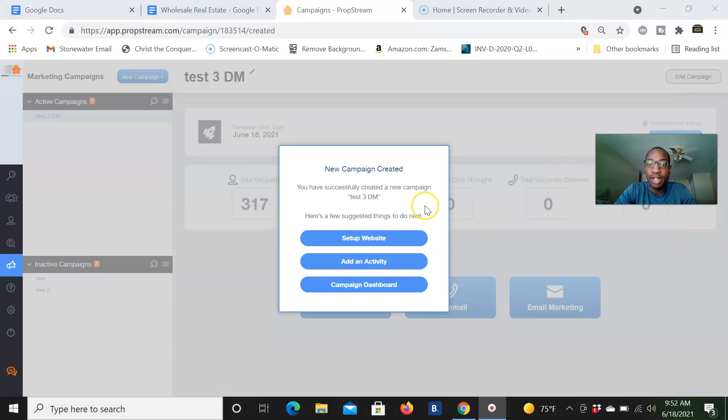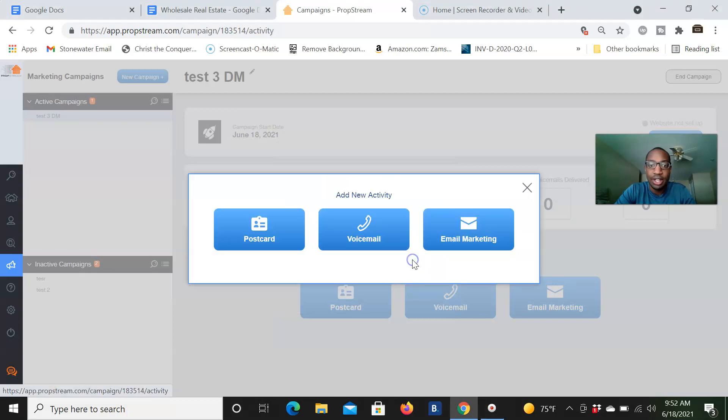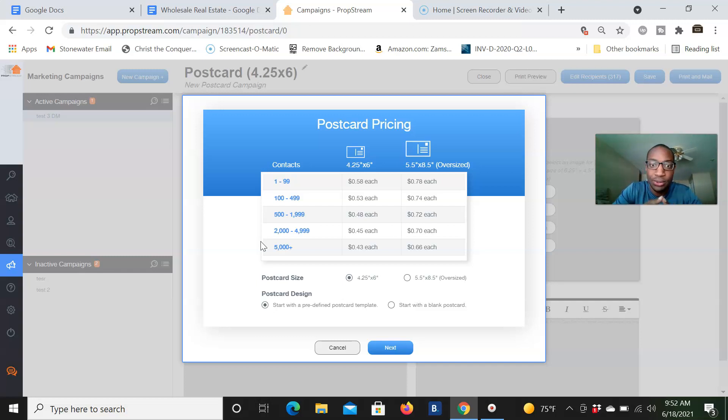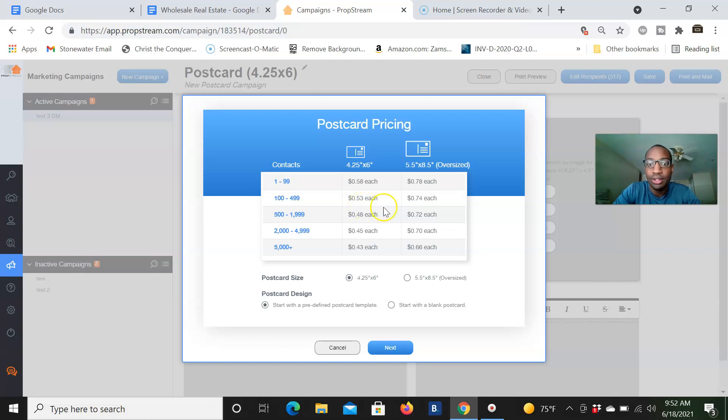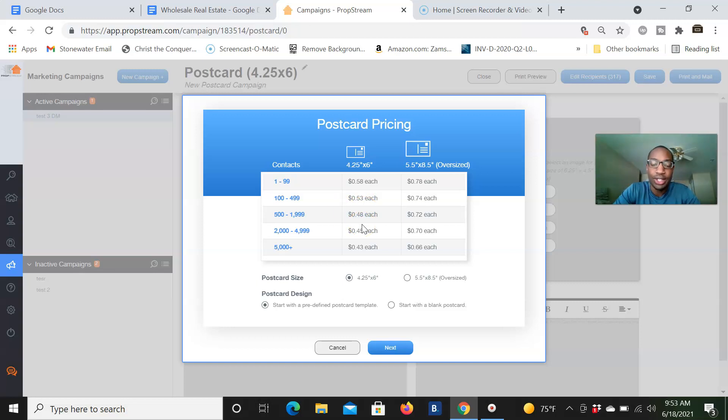And then here you can set up a website. You can just go straight to the dashboard or we can add an activity. So add an activity postcard right here. And it shows the prices. So these are the pricings for PropStream postcards. So since we're around 300, ours is going to be 53 cents each for a regular size. If you want to oversize one, 74 cents. So you can basically just cut what you have in half. So if you have a list of about 300, it's going to cost you $150. Right. But what I suggest is you doing like around a thousand, which is 48 cents. So if you have a list of a thousand, it's going to be $480.